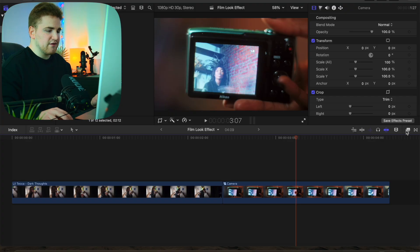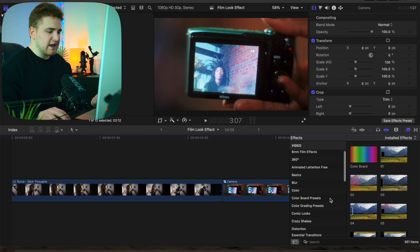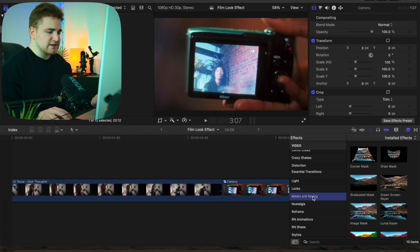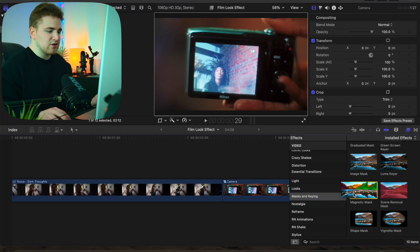Head over to the effects panel and find the category Mask and Keying. If you don't have Final Cut 11 you could just create a freeze frame and then use the draw mask to cut the subject. But in this case I do have Final Cut 11, so I'm using the magnetic mask tool, which is basically rotoscoping in Final Cut.